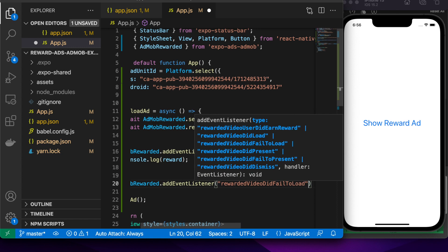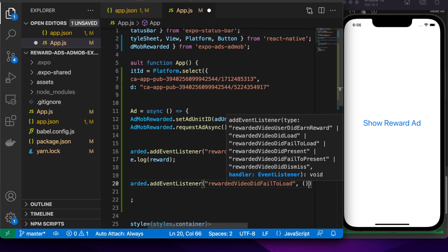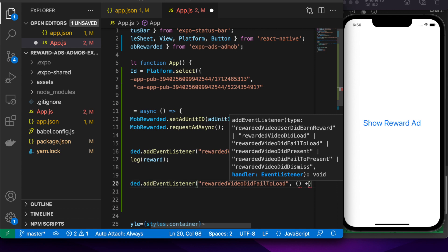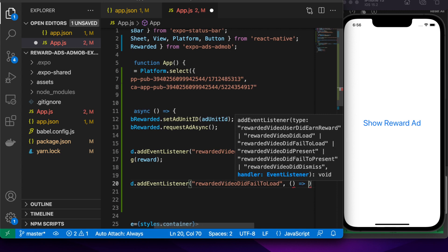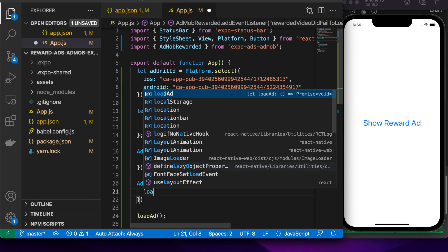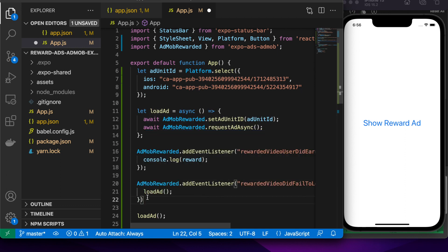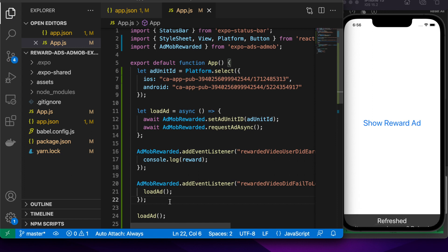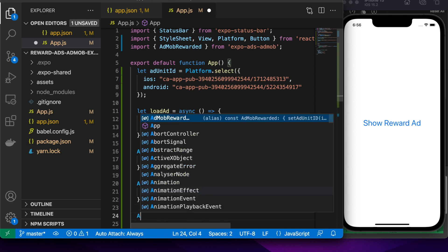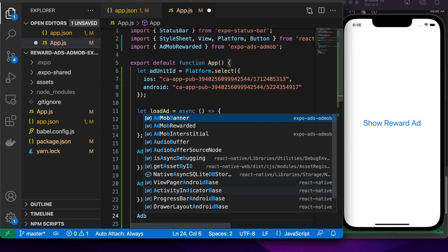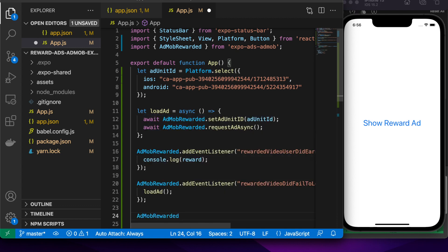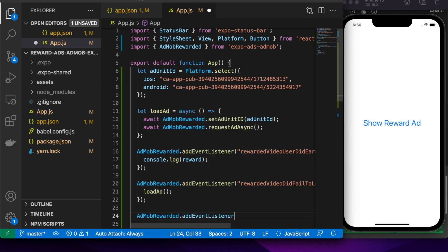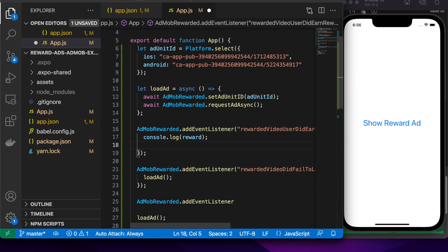You can add event listeners for any of these events listed and do whatever you feel the need to do. Maybe some logging. I'm just going to load ads when the ads failed to load and also when the user dismisses the ads. That's just going to mean that there's always ads available to the user to see. If you don't have those ads available, then you're going to miss out on monetization opportunities.